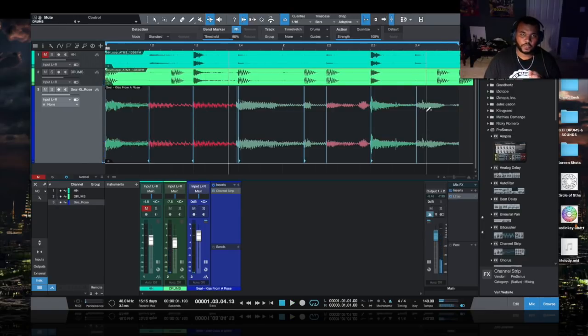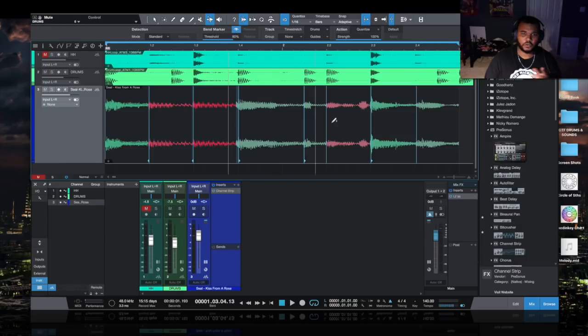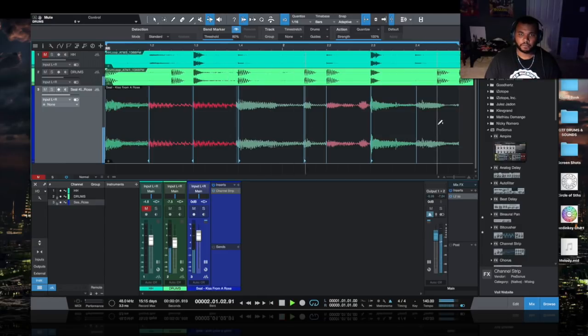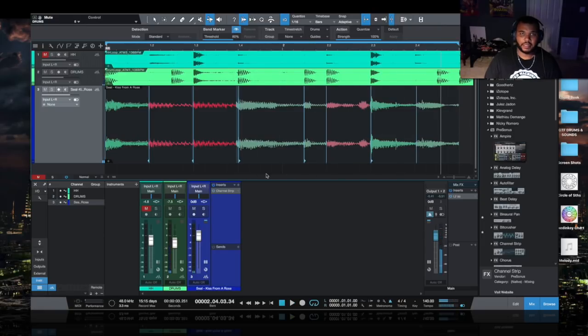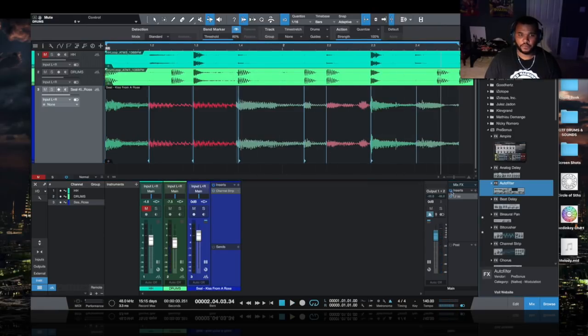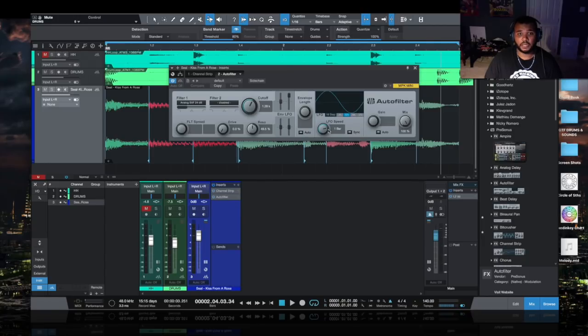So it loops perfectly now with my drums. [Audio plays] And then you can go from there, add your auto filters and everything and just have a good time with it.